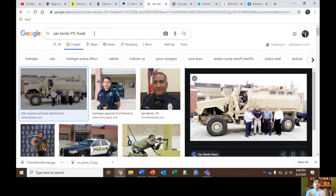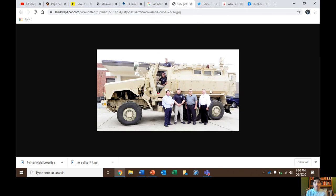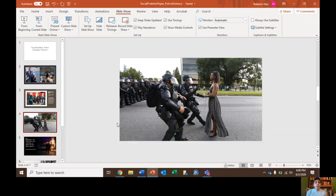I was preparing this PowerPoint and I Googled 'San Benito PD SWAT,' expecting to find an image of a SWAT team, but I actually found a news article: 'City receives armored vehicle at no cost.' This shows how widespread the issue of police militarization is. Police departments in San Benito applied to get this military vehicle — the application isn't very hard — and they received a $700,000 mine-resistant military vehicle that they can now use for policing.